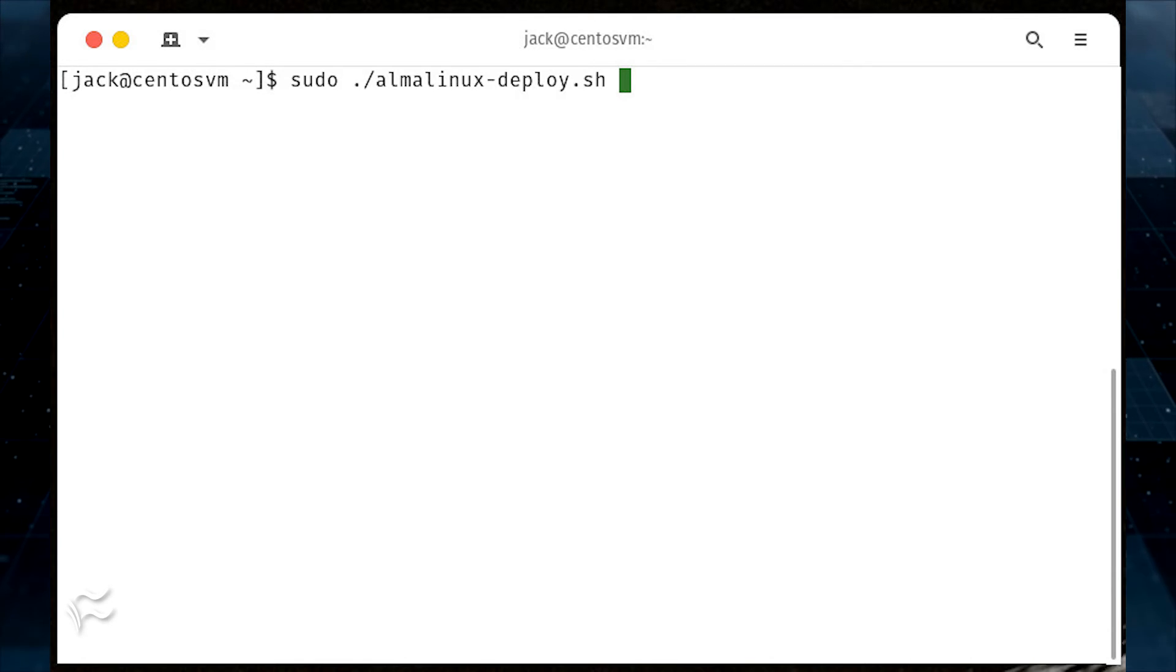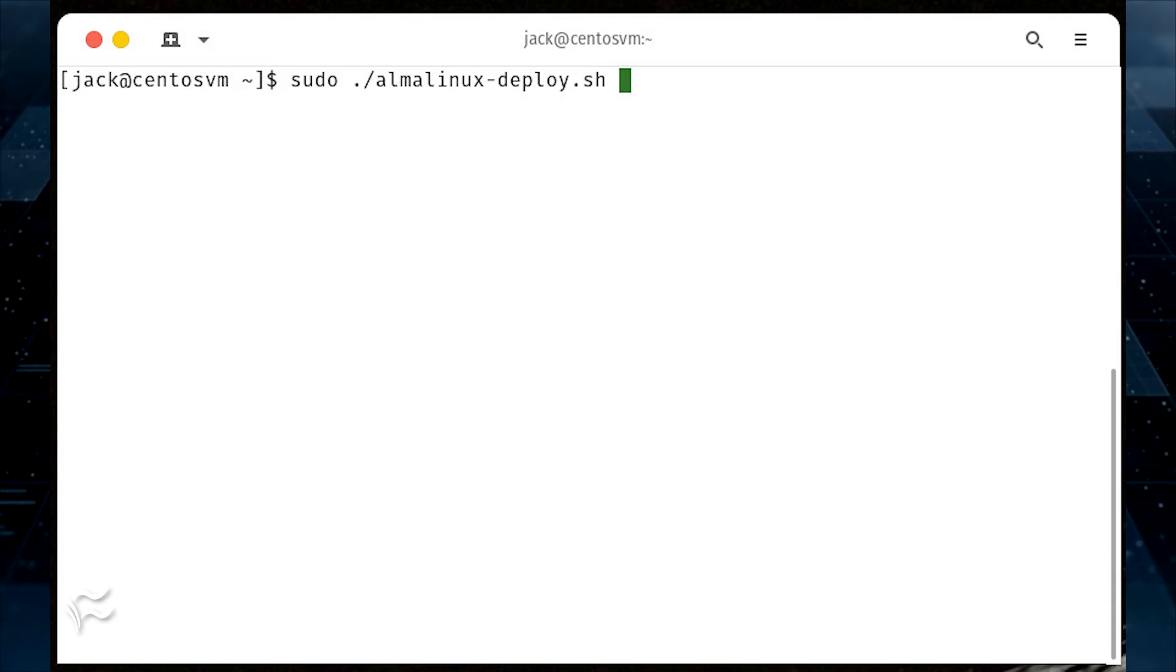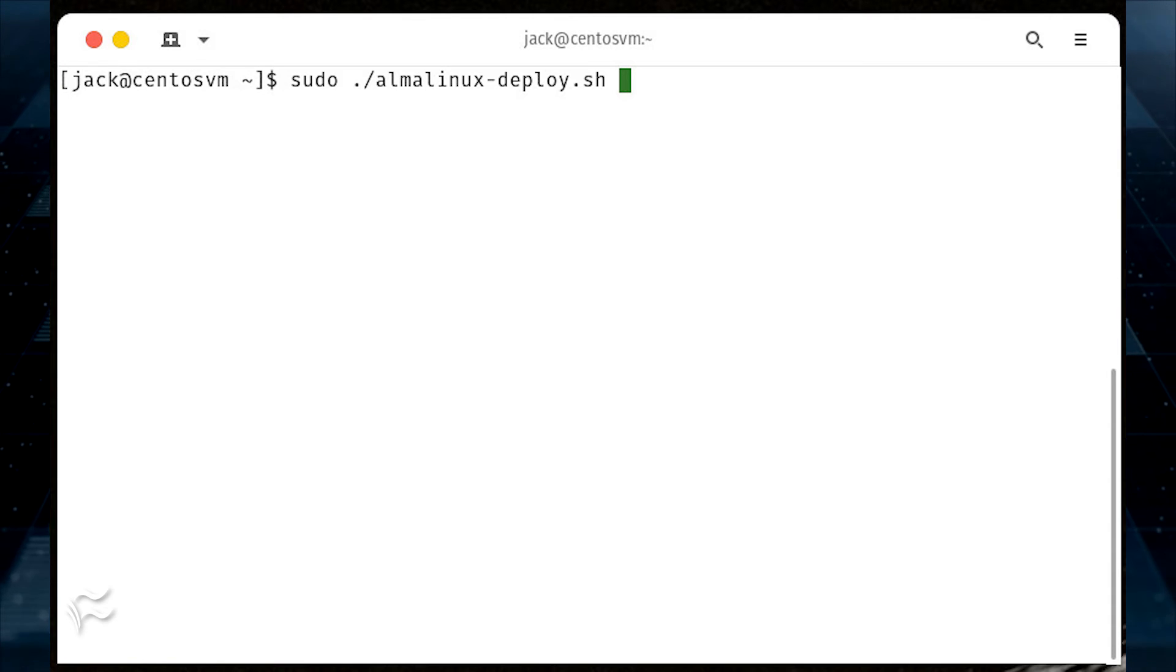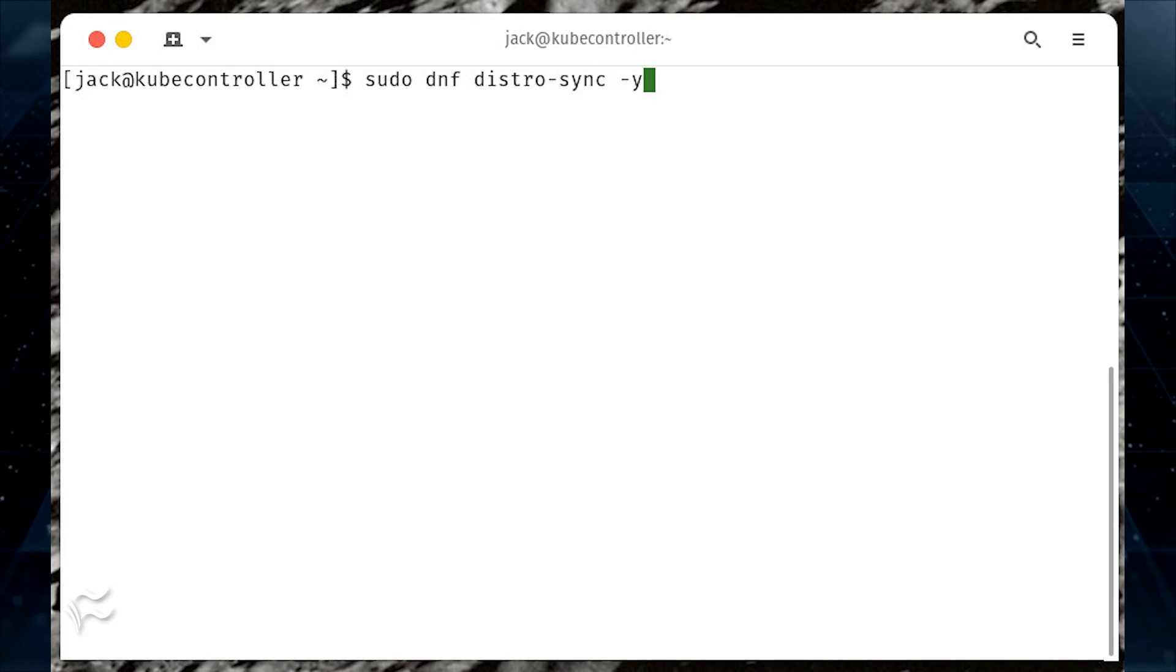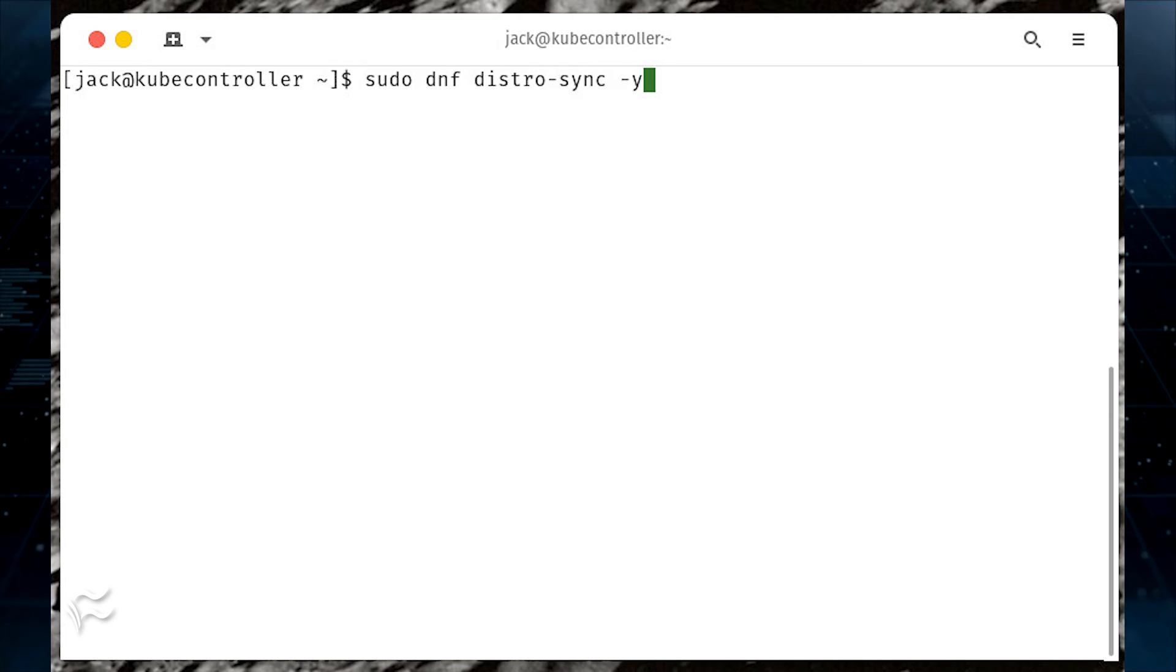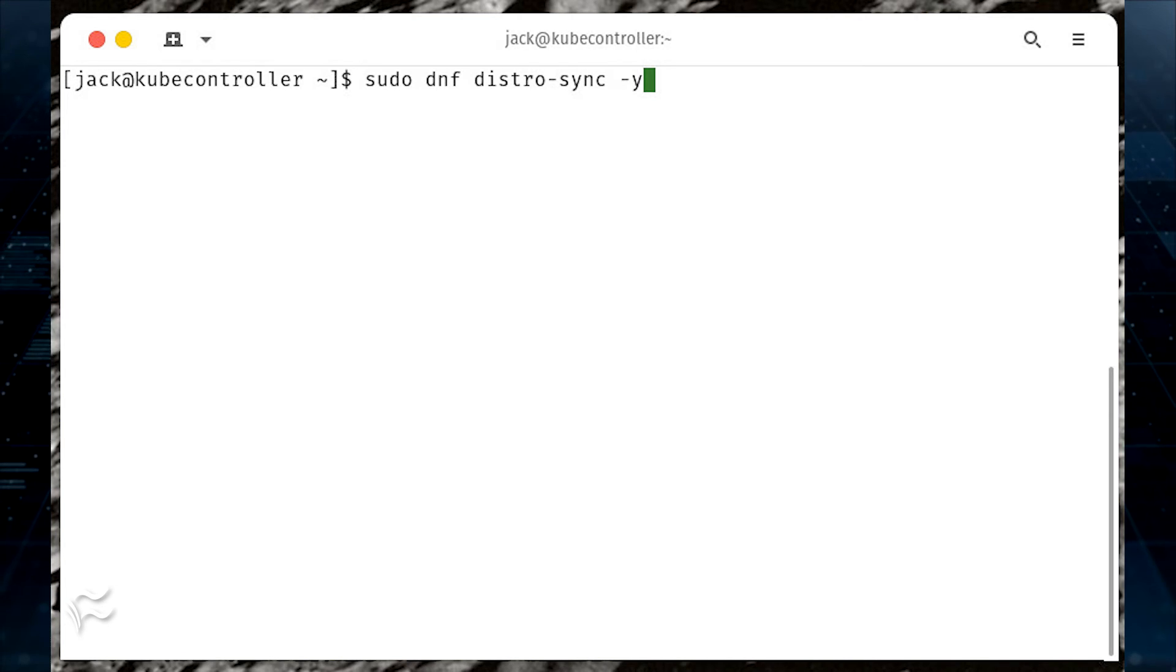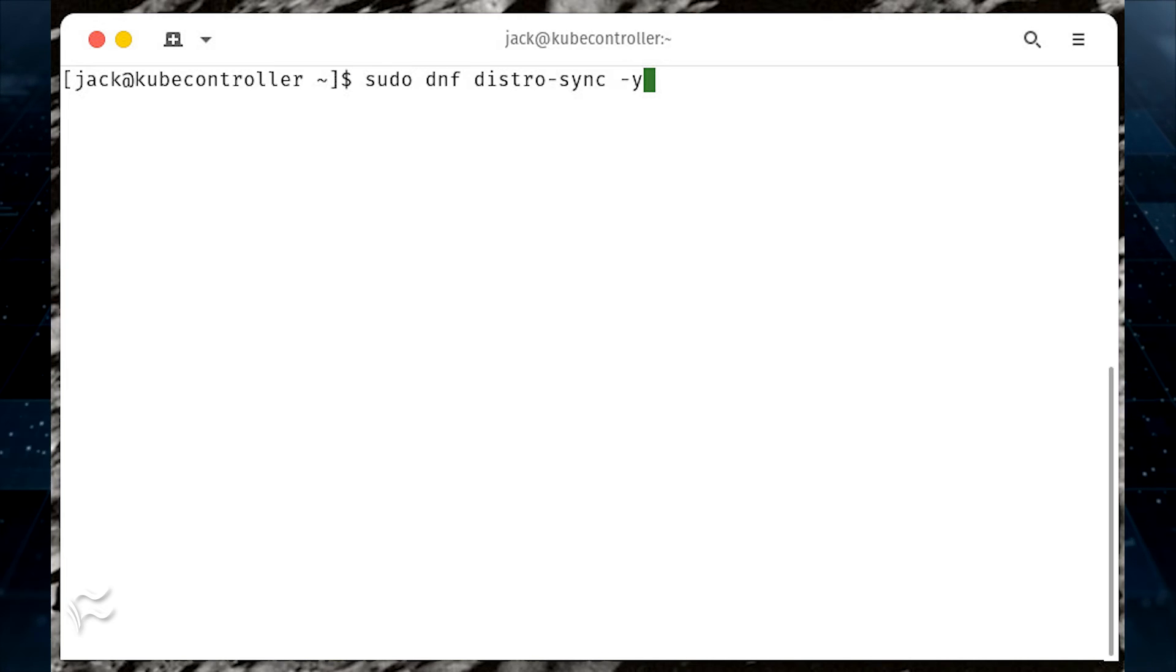Depending on the state of CentOS when you start, the migration might actually take less time than the upgrade. Once the migration completes, you might be prompted to issue the command sudo dnf distro-sync -y.